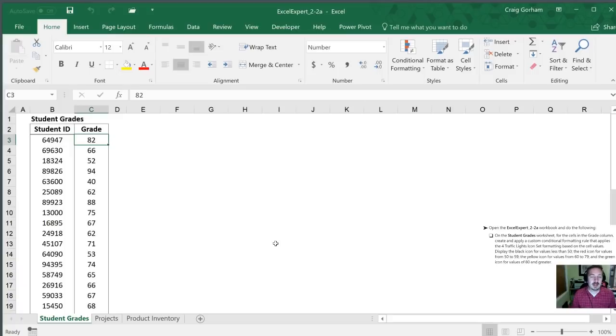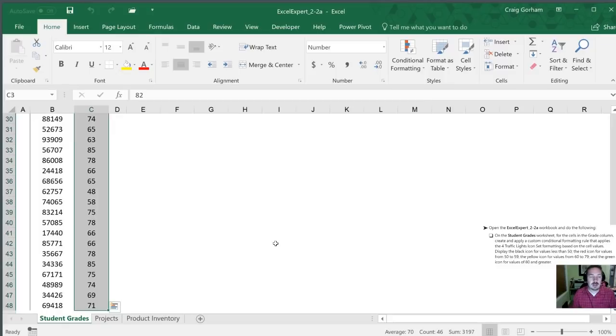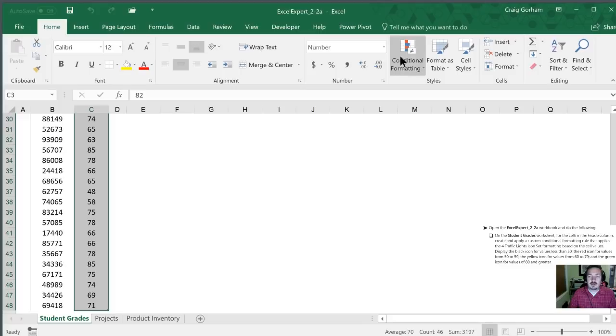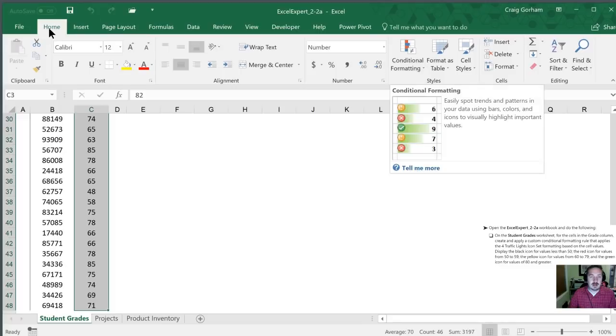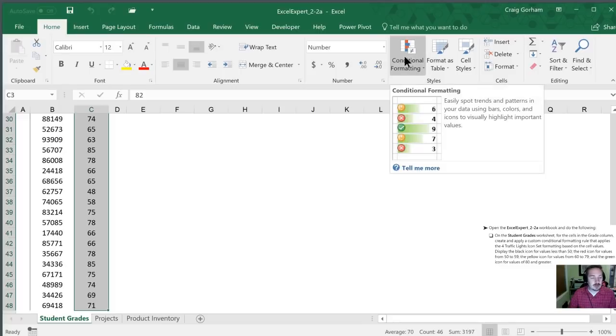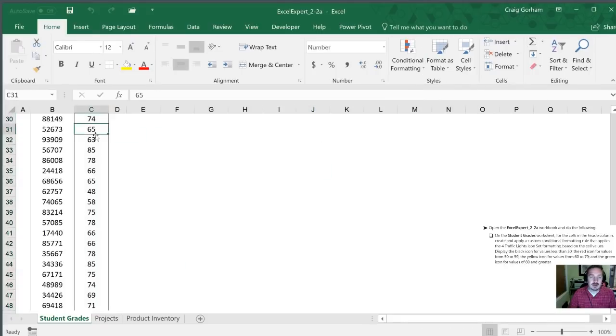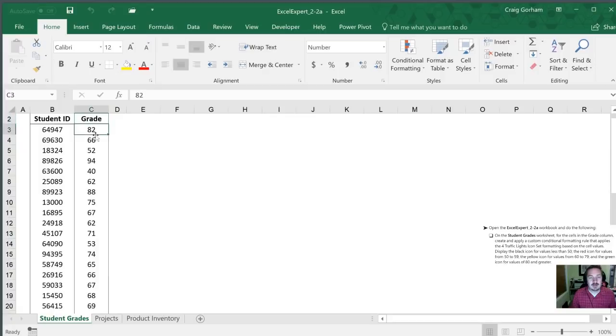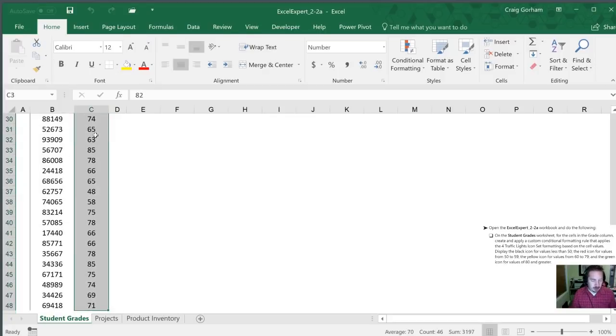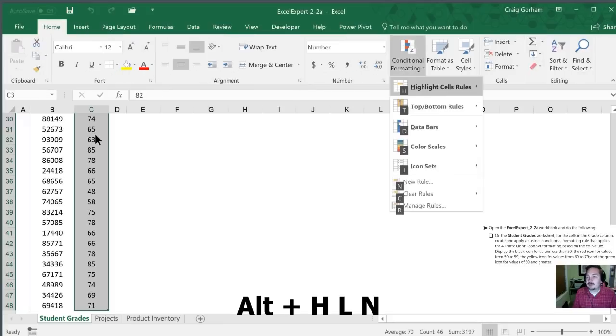So I'm going to select all these values by hitting control shift down and then I'm going to go into the conditional formatting menu. You can do this with your mouse. Conditional formatting is on the home tab and kind of two-thirds of the way over to the right. The other way we can do it is through our alt keys. We can hit alt H L and then N to add a new rule.